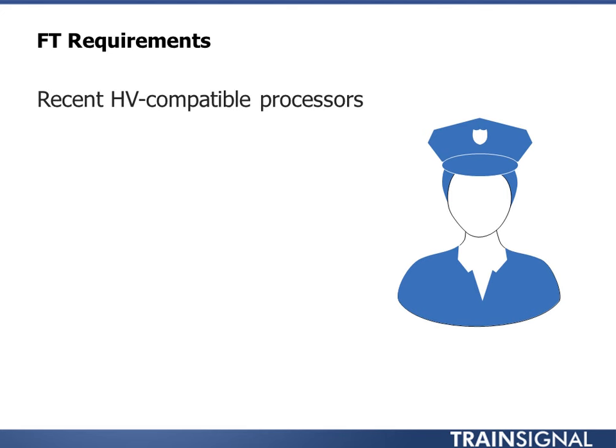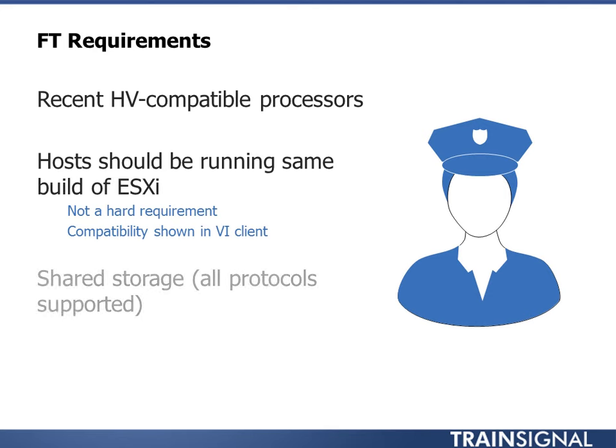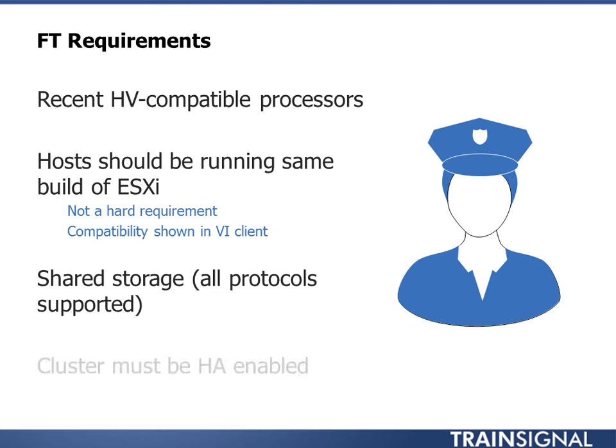Requirements. Recent HV compatible processor. Host should be running same build of ESXi. That's not a hard requirement, but I suggest it. And I'll show you where it kind of lists out compatibility in the VI client. Shared storage. Doesn't matter what NFS, iSCSI, fiber channel, but you obviously have to have shared storage because the primary and the shadow VM are talking to the same VMDKs on the back end. That's why I say if you delete data on one, it does on the other one because it's the same VMDK. There's no split storage there. Cluster must be HA enabled. That's a requirement as well.